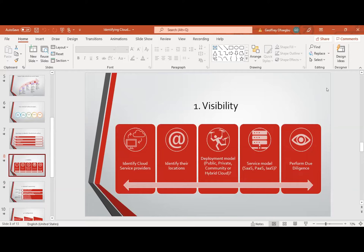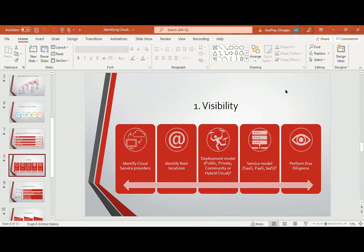Now, identify cloud service providers. First of all, who are these service providers you want to leverage on? You need to know them. Identify their locations — where are their locations? Are they in the same location with you or different locations? You need to understand that so you'll be able to know how your data is stored, how it is secured, and how it is being processed. We also need to understand the laws and regulations governing transborder data flow to ensure compliance, because as data is moved from one location to another, there are laws and regulations governing that.